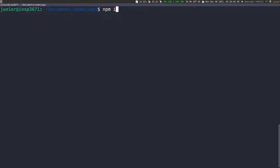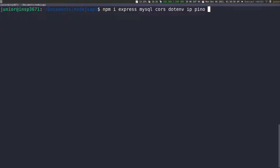Now let's install the dependencies we're going to need. To do this, you run npm install or npm i. We're going to need the express library, MySQL, and cors — just in case we build a front end later. We also need dotenv so we can load environment variables, and the ip library, which we'll use to show the actual IP address of the server the Node application is running on instead of just localhost. For logging, I'm going to use Pino and Pino-pretty. Whenever you have a backend application, you want logging — possibly writing to a file so that if something goes wrong, you can check it later.